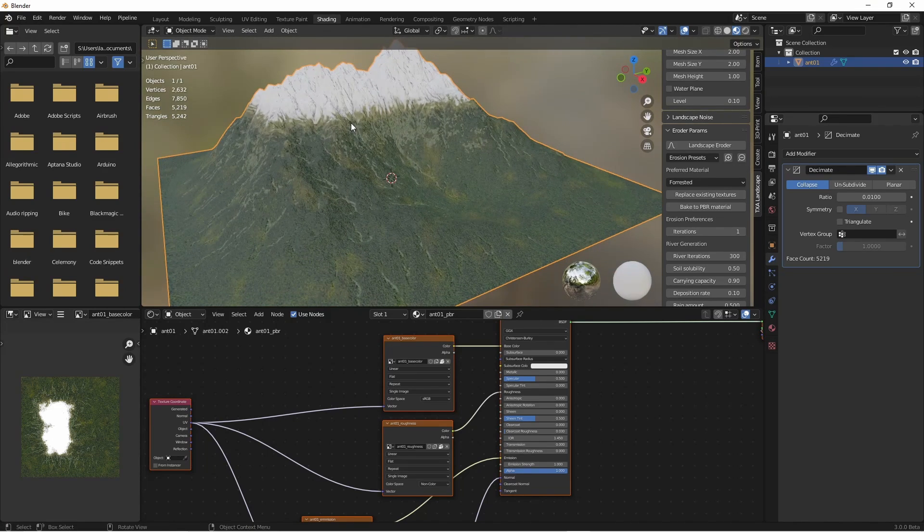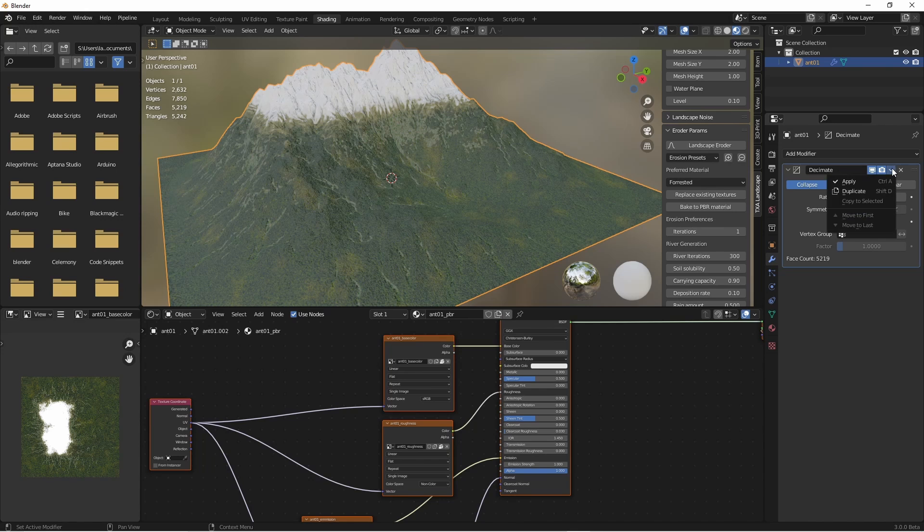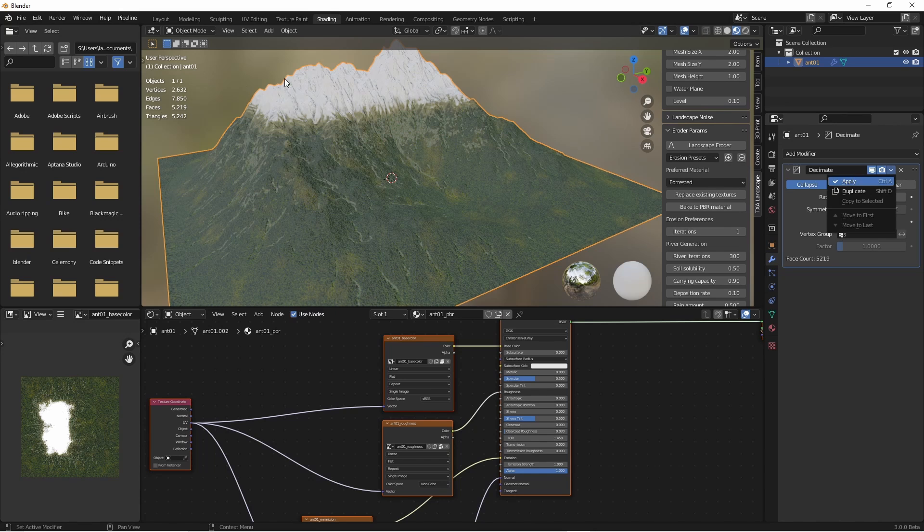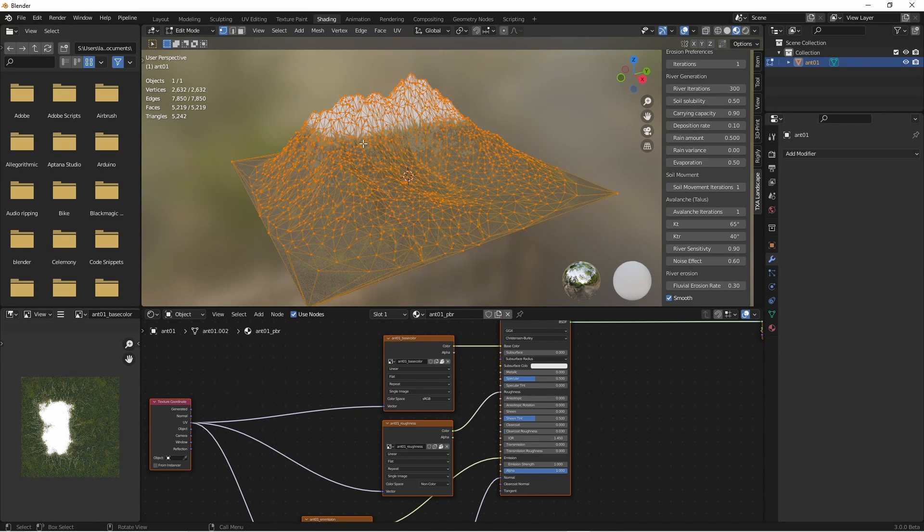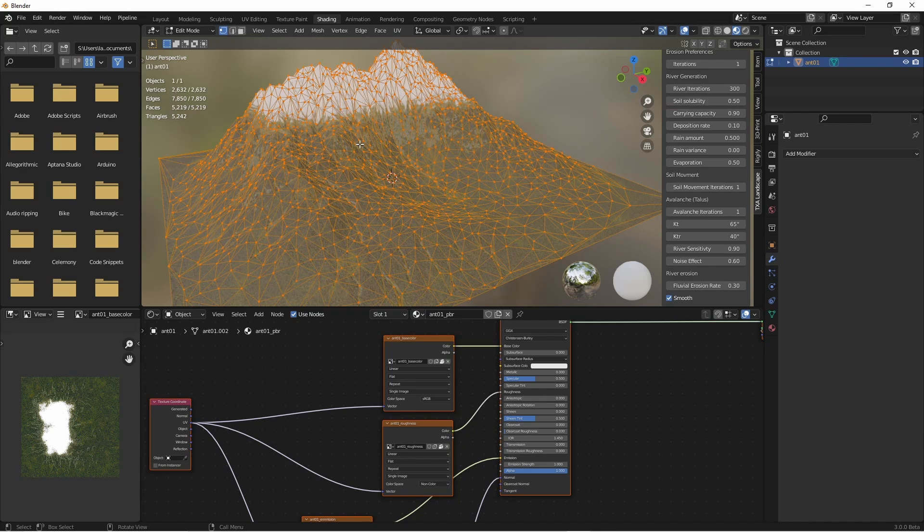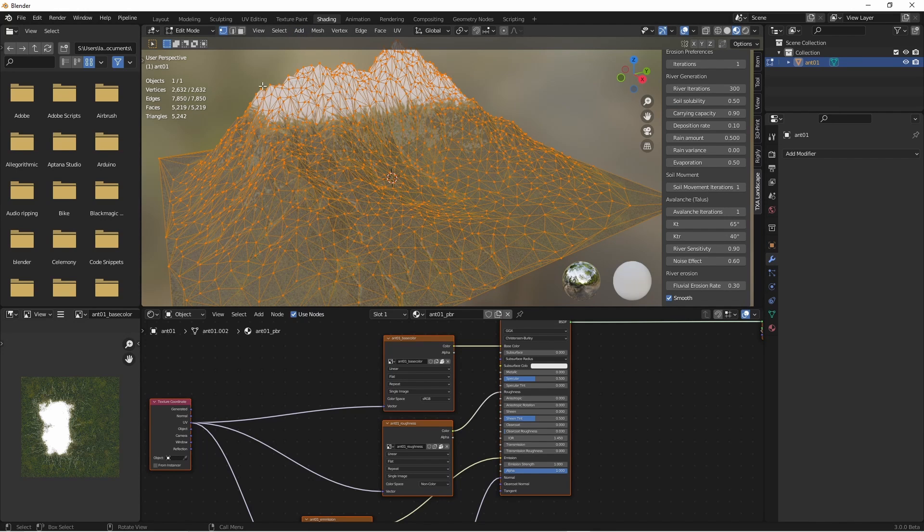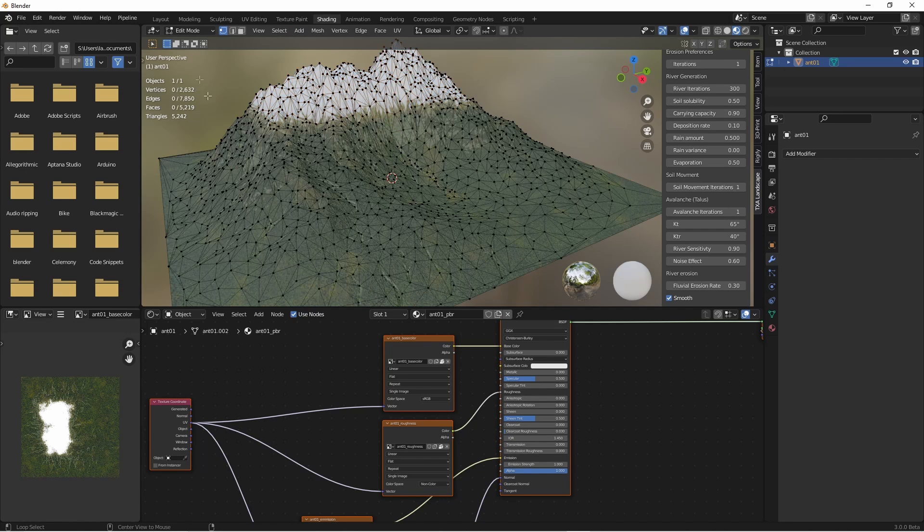I don't have to apply it, I could export it like this, but I will apply it. In edit mode, we can see that comparatively small number of vertices and how the decimate modifier has neatly picked the right places to put them.